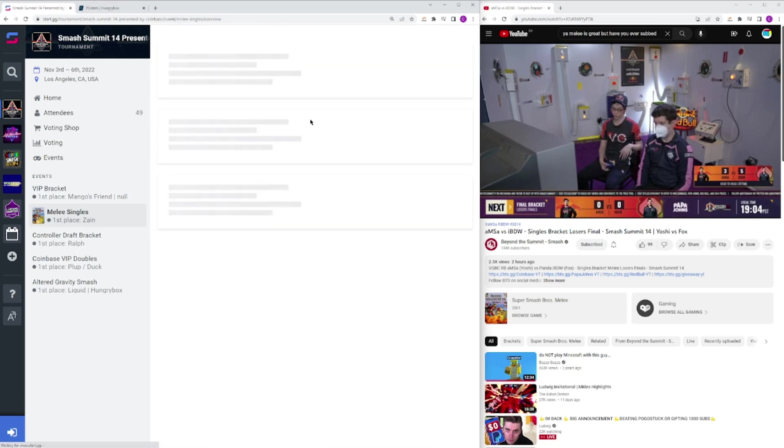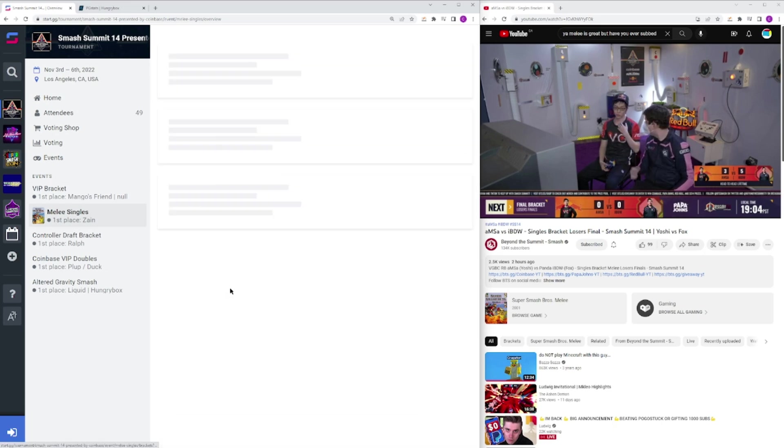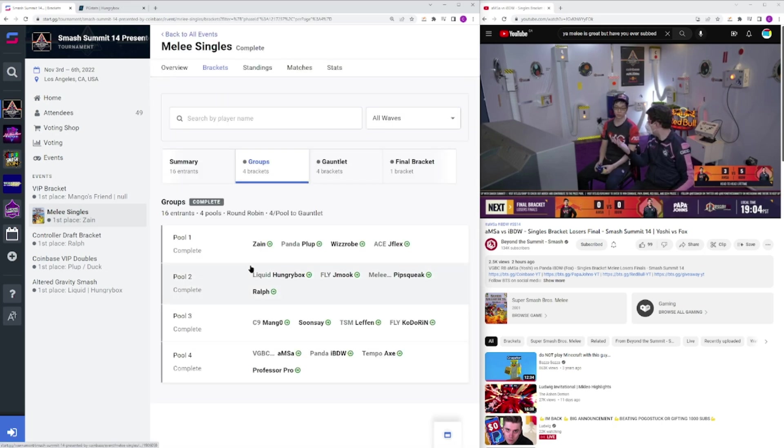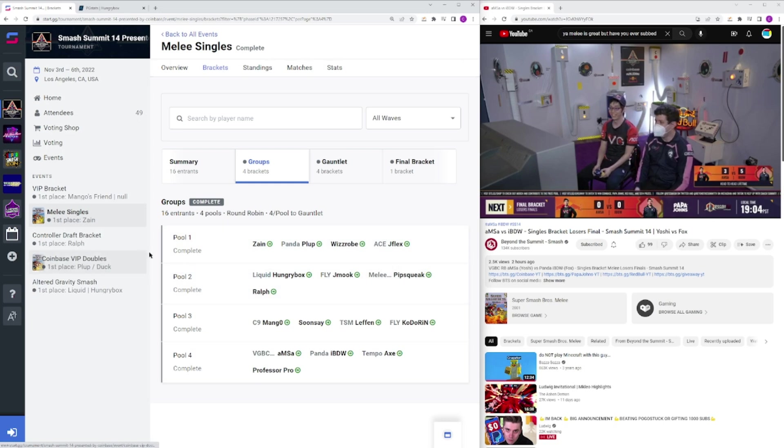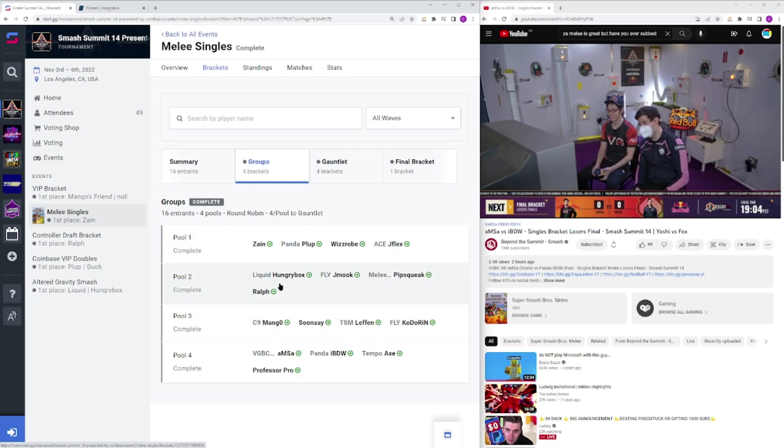This tournament was unreal. The Gauntlet stages and the group stages, I feel like went pretty typically, but the final bracket was crazy. Group 1, literally no upsets happened, exactly as planned.